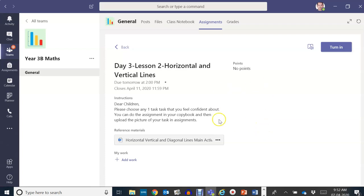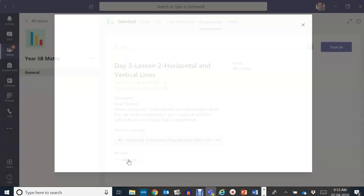When you are done with your work, you can click on add work here at the bottom. Click on that. It will ask you to upload your work.